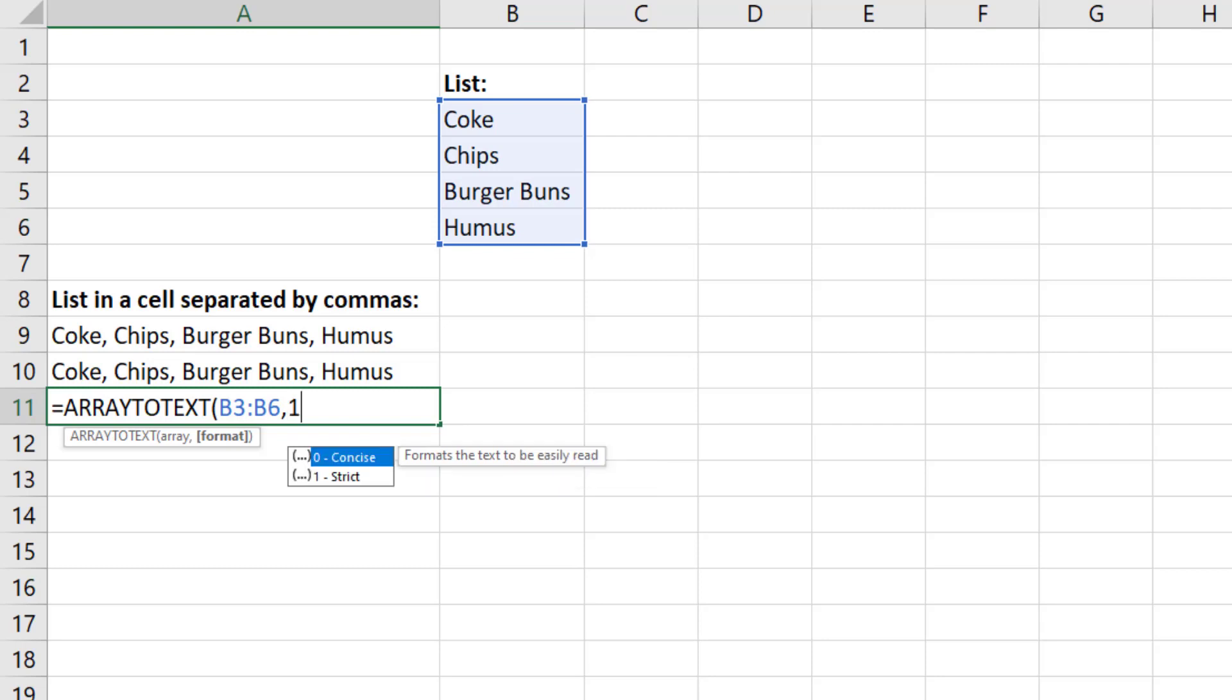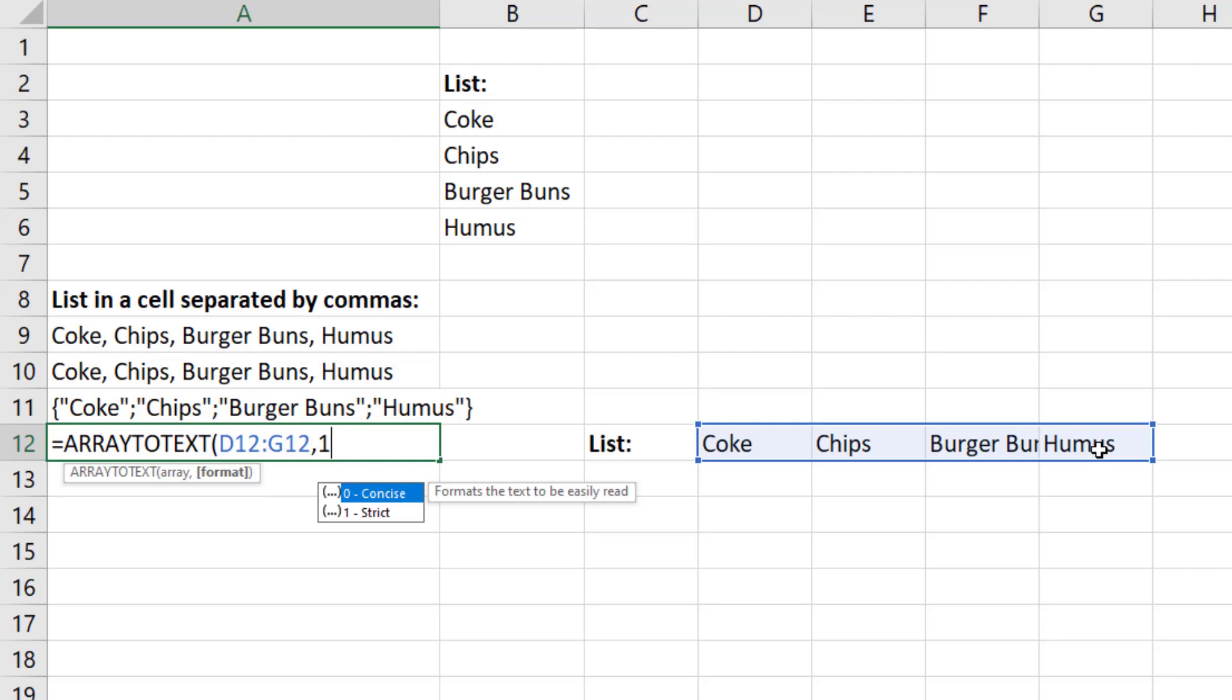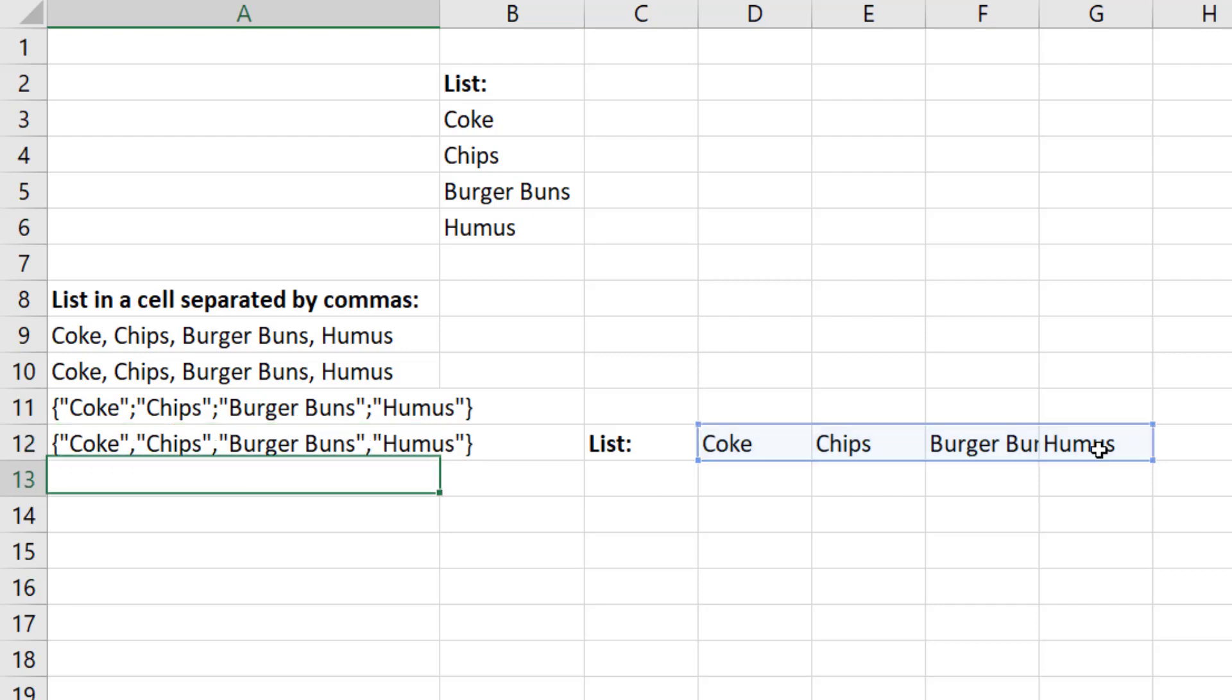So one, close parentheses, and Enter. And the function is smart enough to know that when we have a horizontal range, that means we're going across the columns. Then it will put in array syntax using a comma for column.